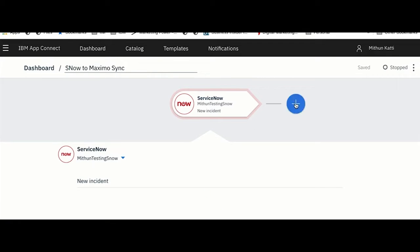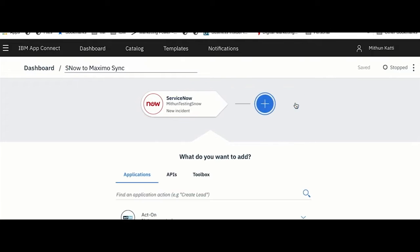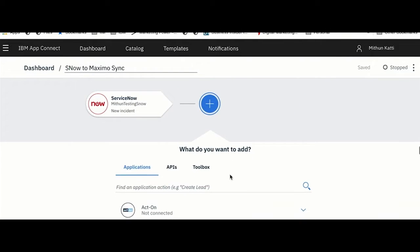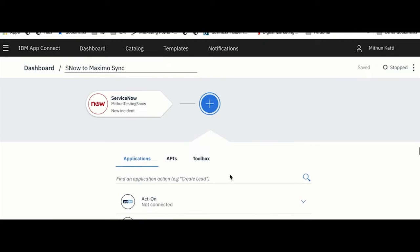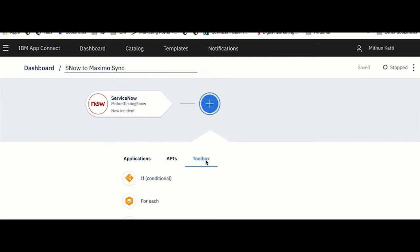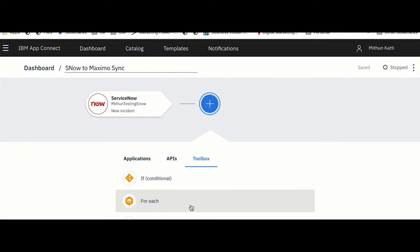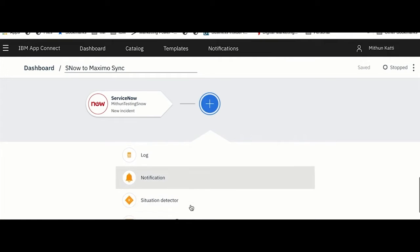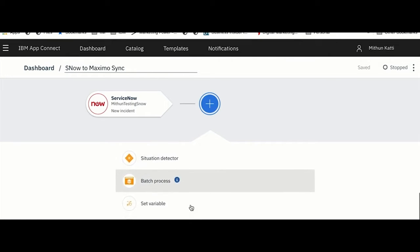So if a new incident is created on ServiceNow, do this. Once I have my event defined, now I have to write my business logic. There is a toolbox here where you will see all utilities available, for example if you want to have a conditional logic or if you want to process orders in bulk and do a specific operation for each order.